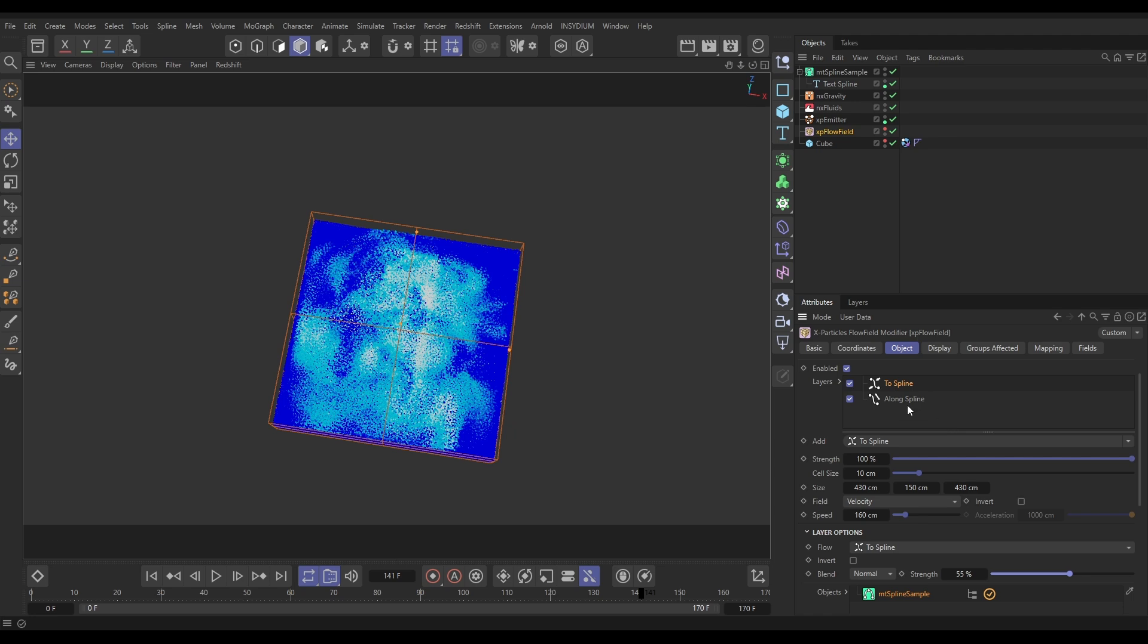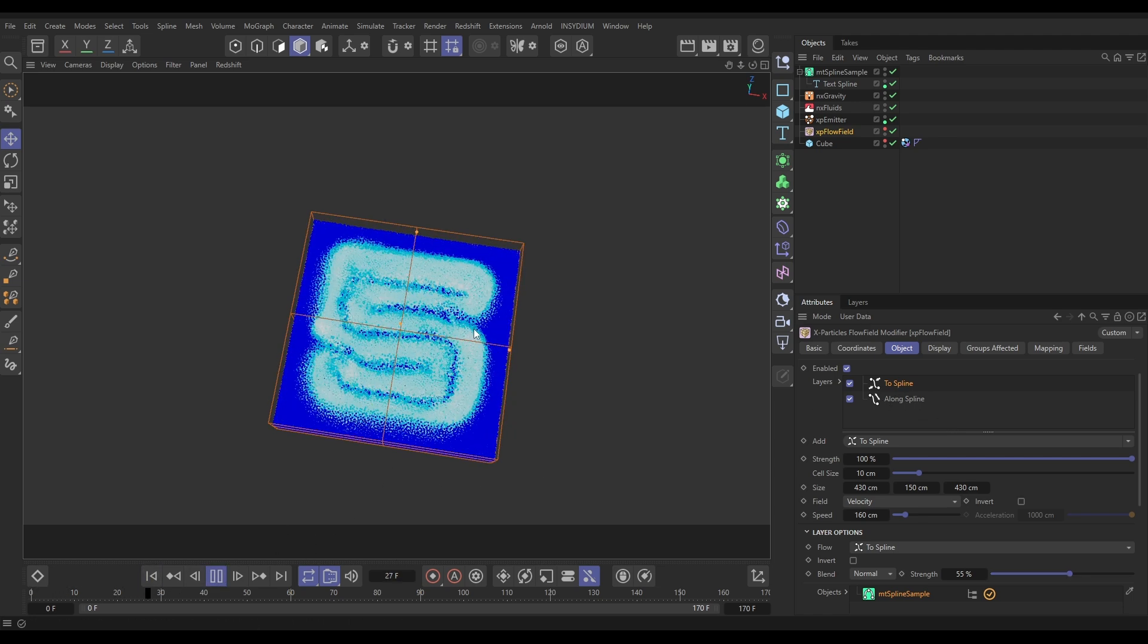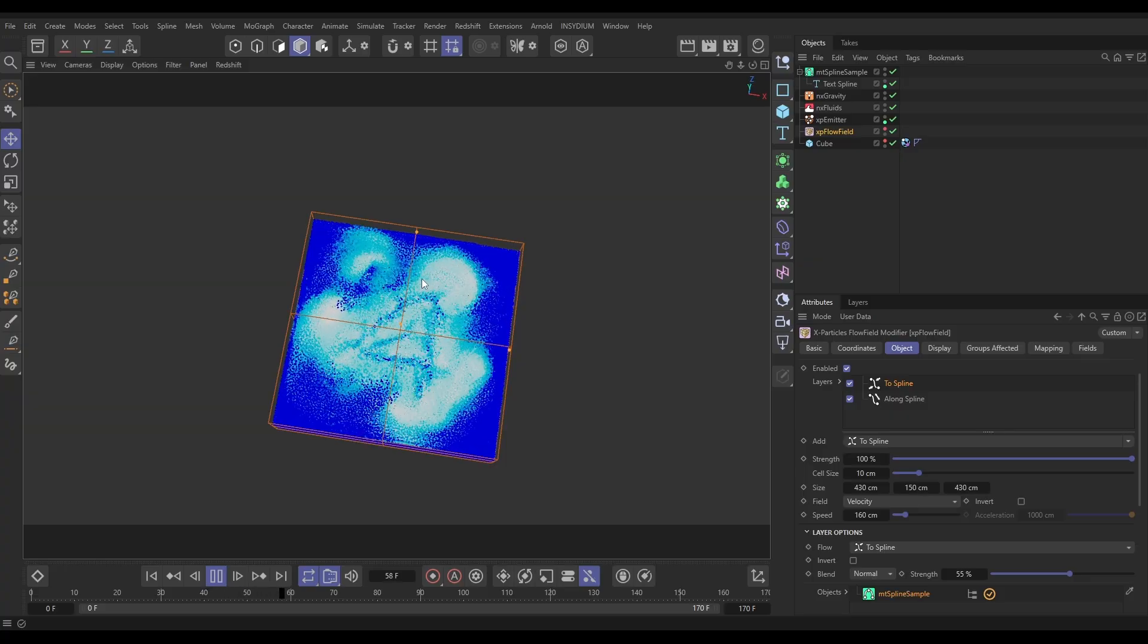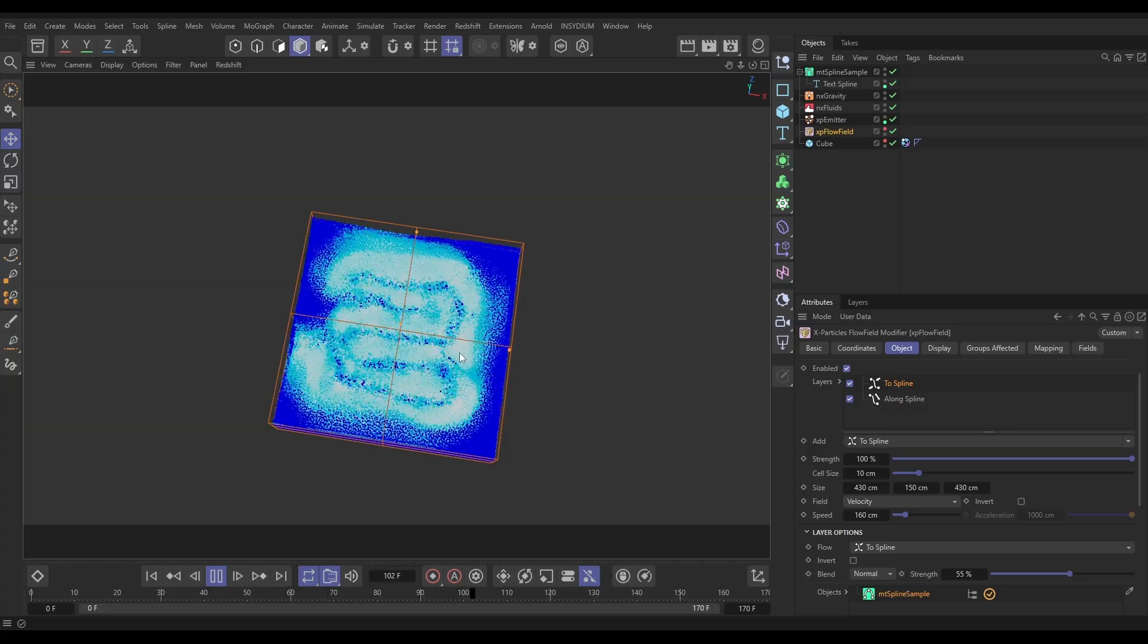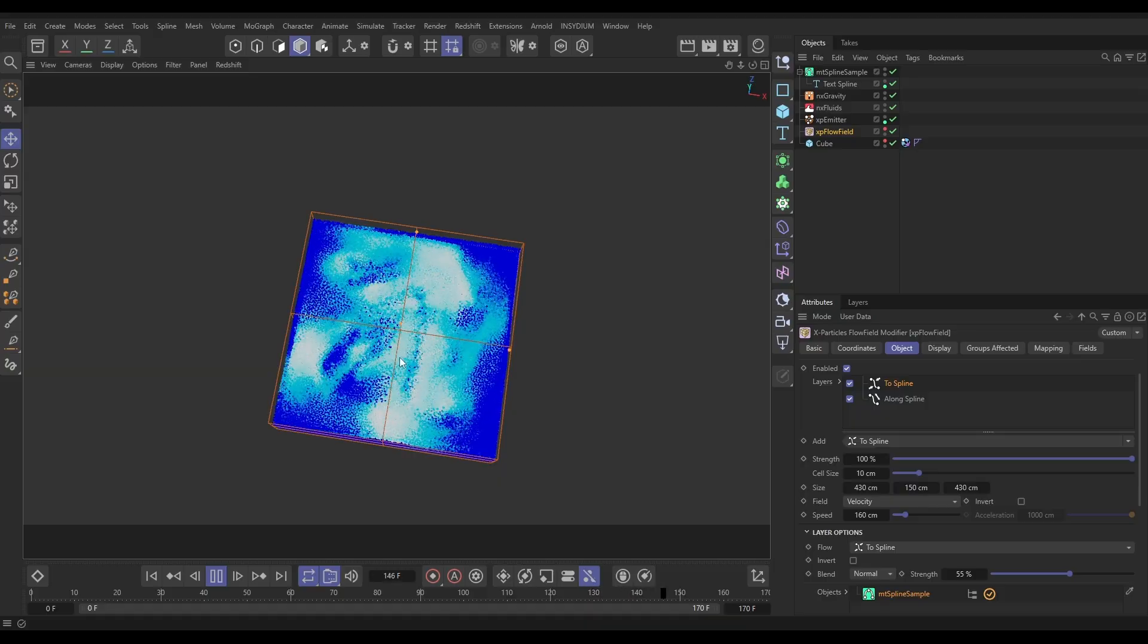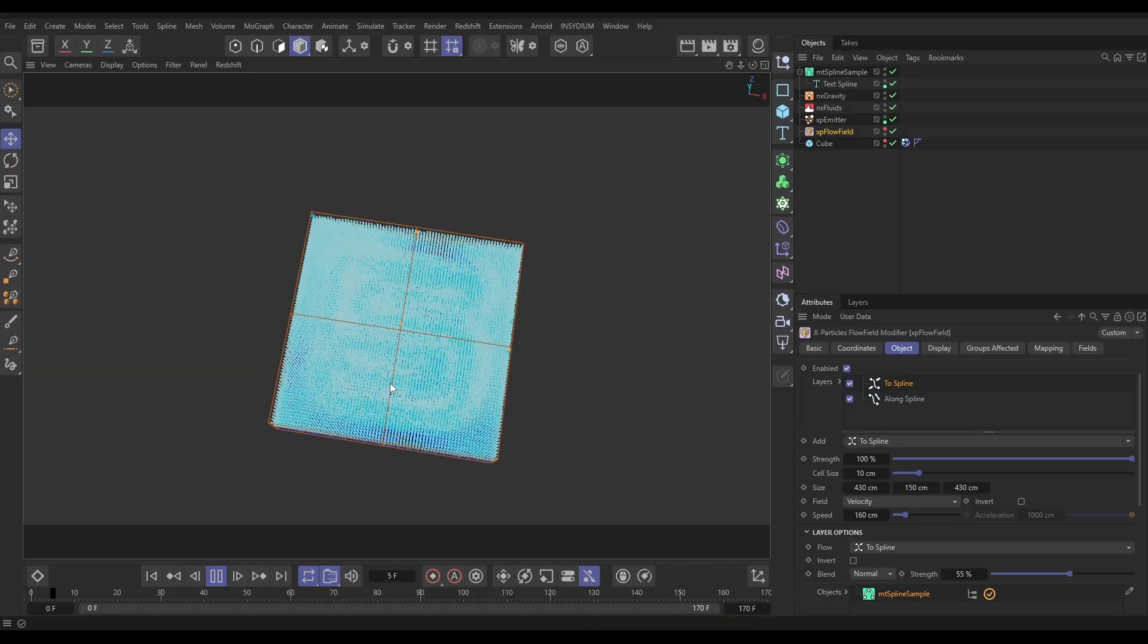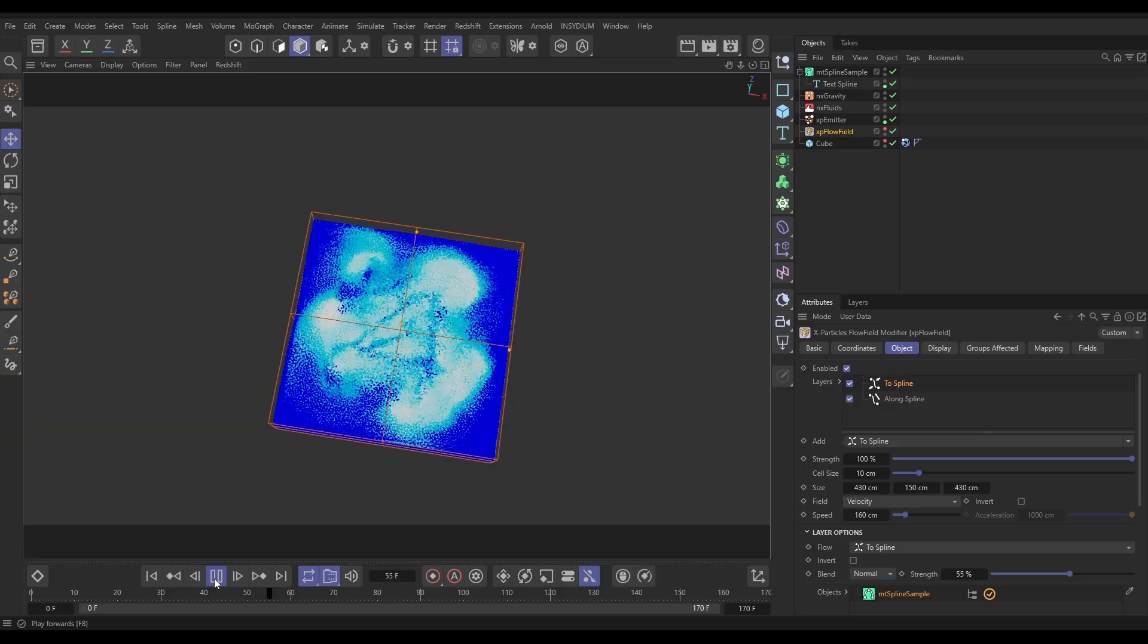Now we're going to get a bit of the along and a bit of the To Spline. So let's have a look. Yeah look, we've got that nice flow around our numbers, but now we've got a bit of the To Spline pulling them towards that spline as well. Obviously you can mess around with this as much as you want.